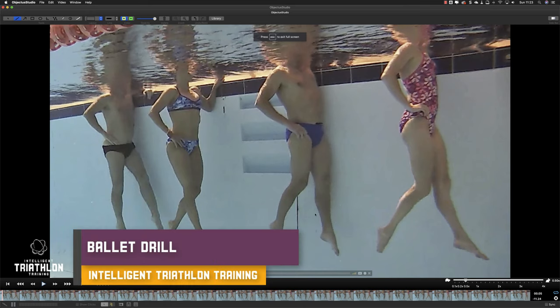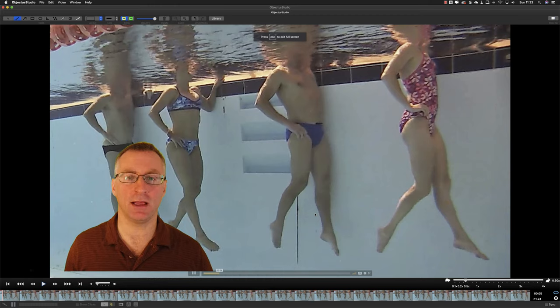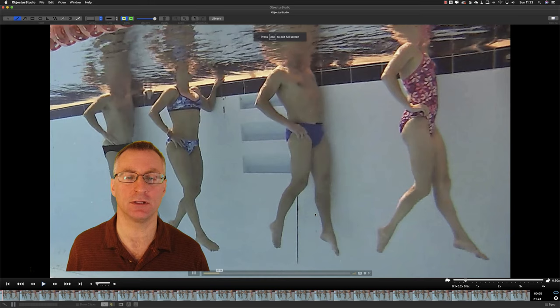Hi. This video is about the ballet drill and how to execute it properly and how you can use it to improve your kick in freestyle swimming.